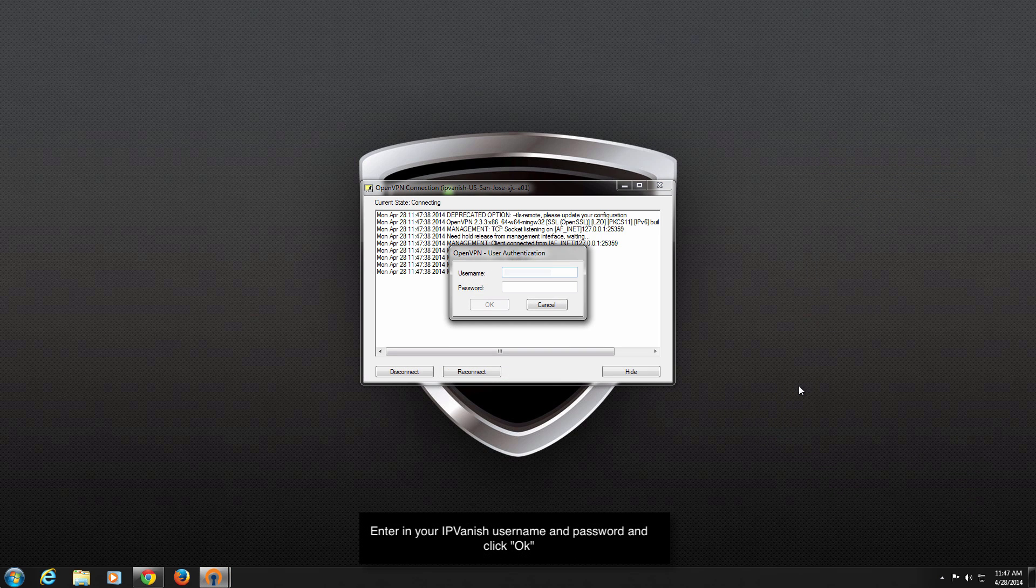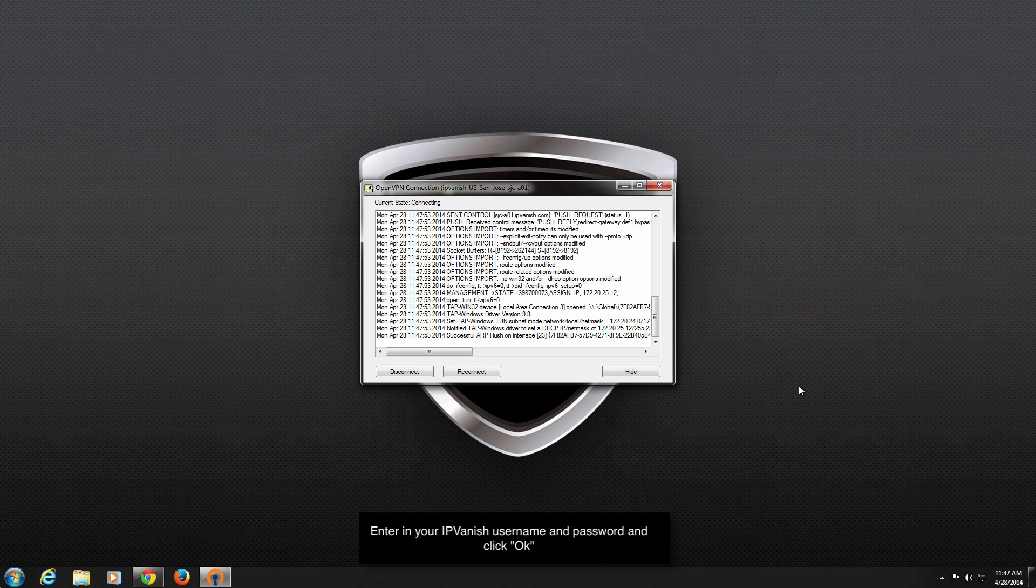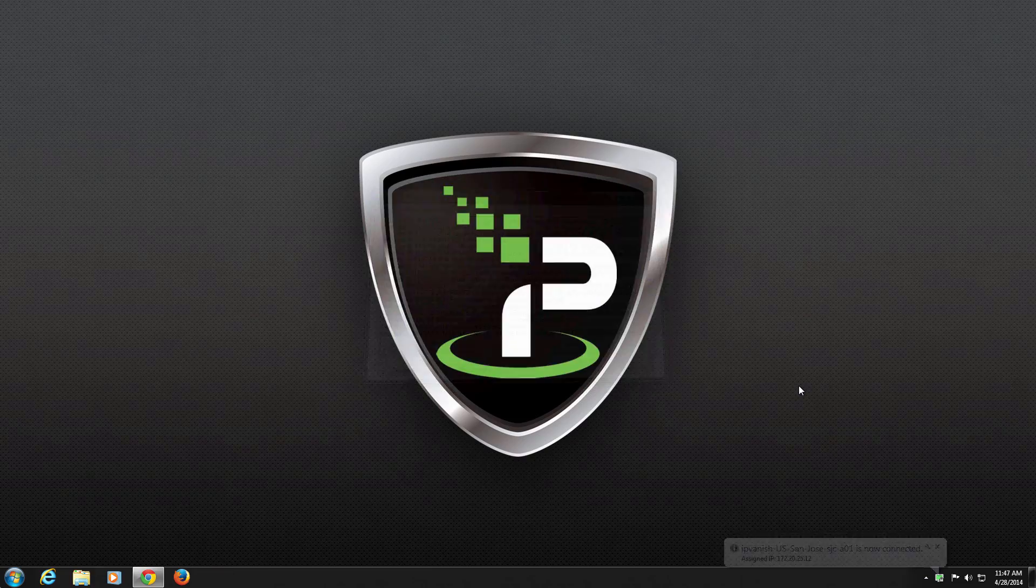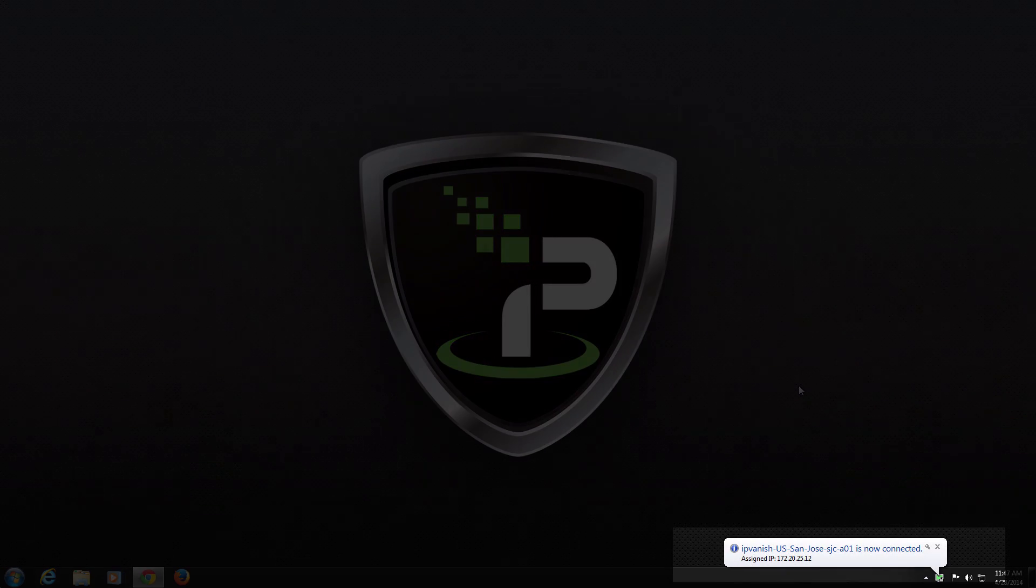Finally, enter your IPVanish username and password when prompted and click OK. Once you have successfully connected, you will see a connected notification on the bottom right of the task bar.